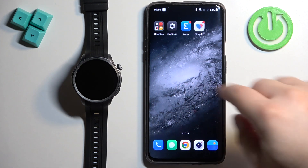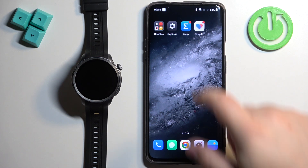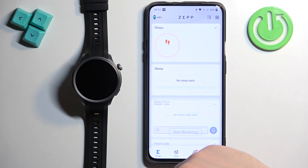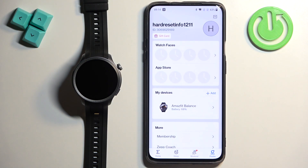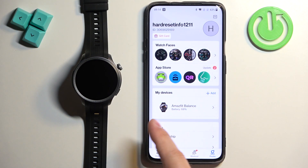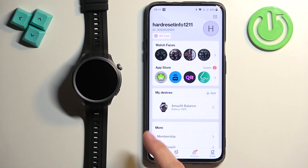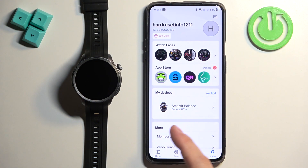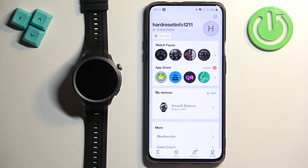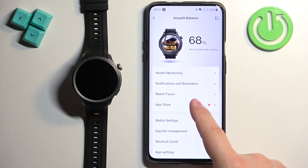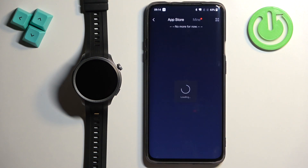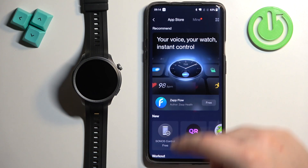Now we can open the Zep application on the phone that is paired with our watch. After you open the application, tap on the profile icon, and here you should see the list of my devices. On it you should see your Amazfit Balance — tap on it.